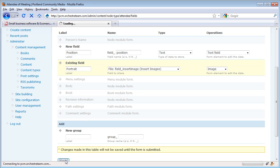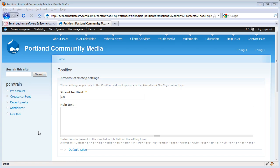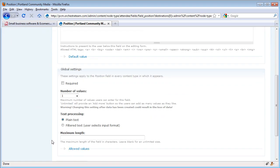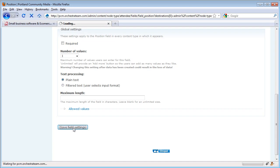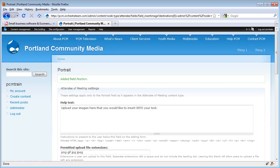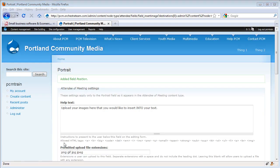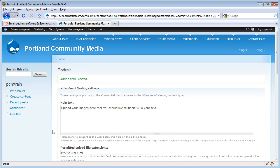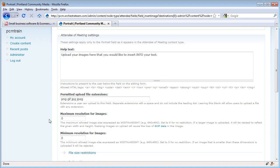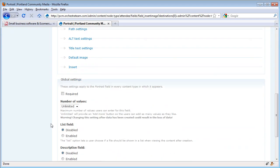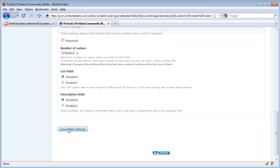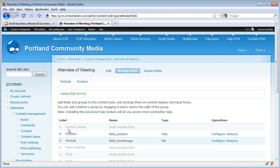Once we save this, we have a couple more settings to add from our brand new field that we've created. 60 is probably going to be fine for the size of the text field, and we're not going to put any help text in right now. Now we've got one more setting for that field that we added that was the image field. We're going to save those field settings too, and we have a new content type.